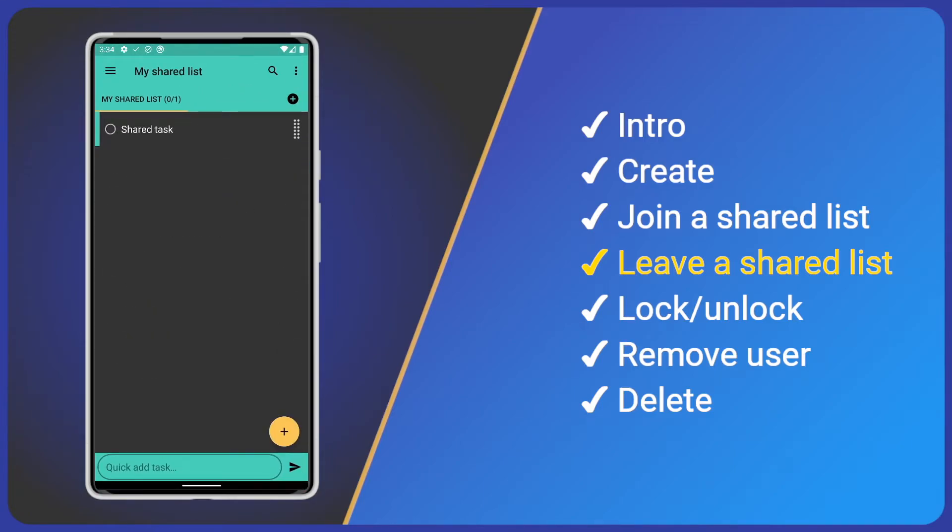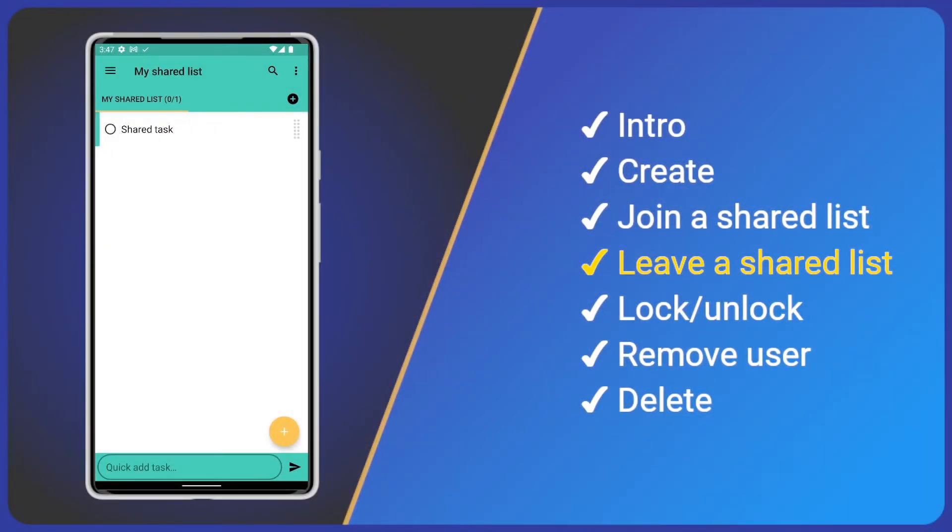The next options are all for shared list admins, so I'll switch back to the original phone and user. Note how we can see the shared tasks from the other user.